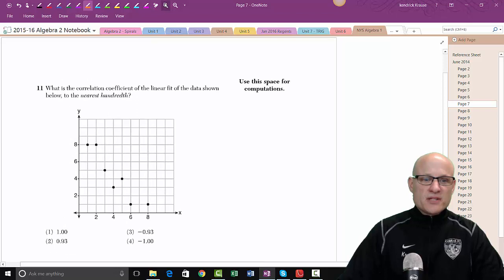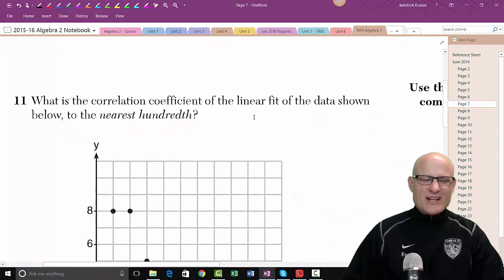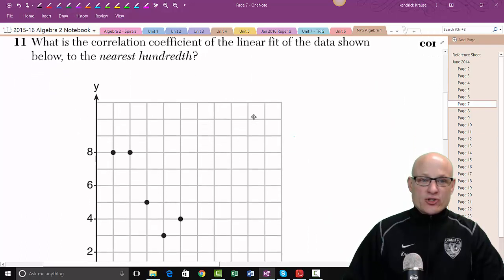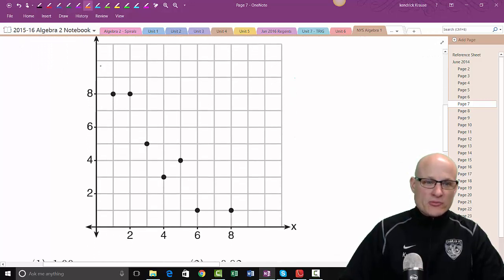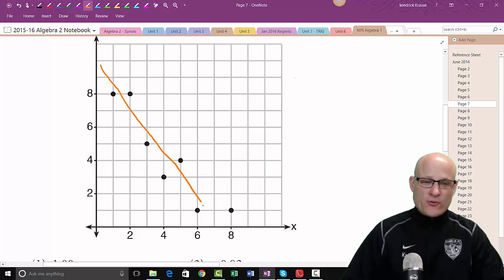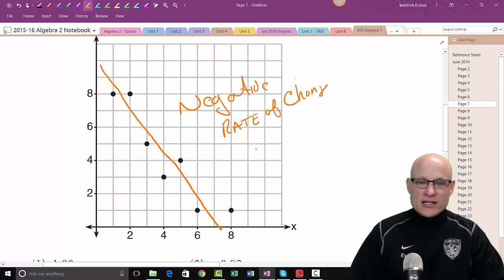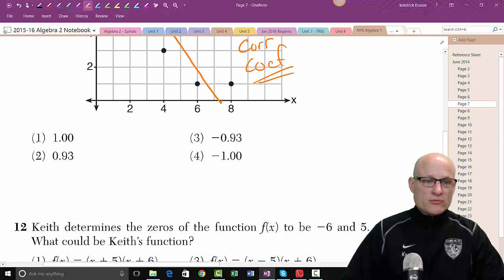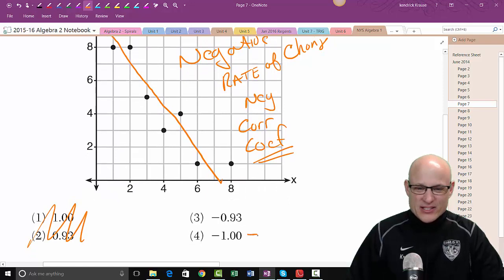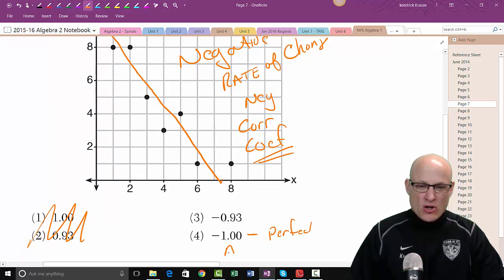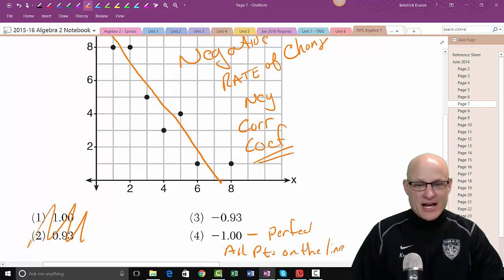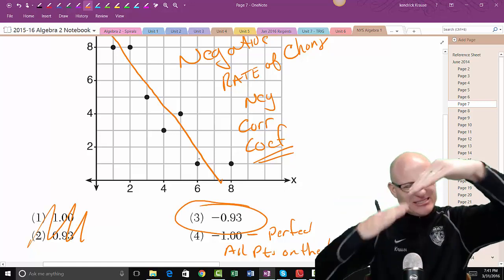Problem 11 involves correlation coefficients — an easy problem. The question asks for the correlation coefficient of the linear fit to the nearest hundredth. Looking at the data, it has a negative rate of change, so the correlation coefficient must be negative — eliminating two positive choices. If it were −1, every point would be on the line perfectly, but that's not the case here. So the best answer is the one closest to −1 but not quite, reflecting the scatter.